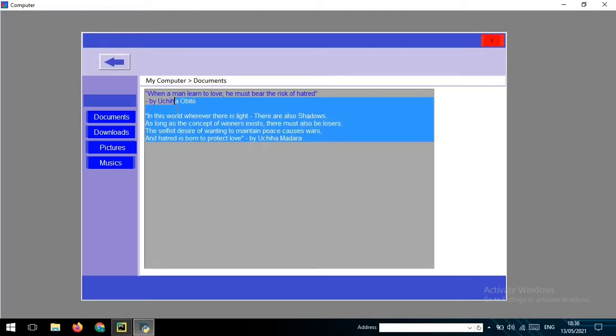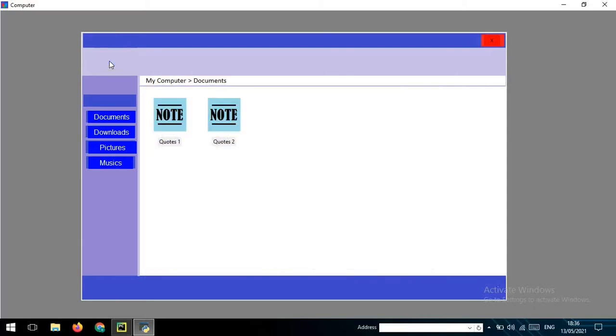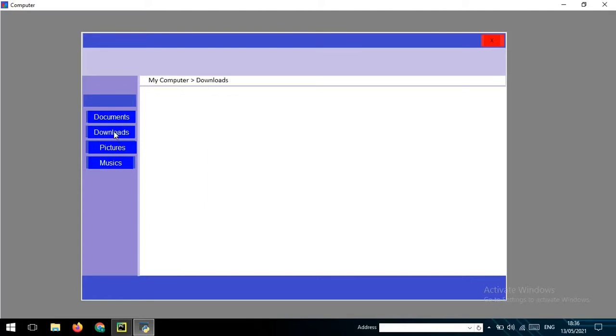You also have downloads, pictures, and music options, but I only just in the downloads I haven't set anything here, but I will plan to make some game here.